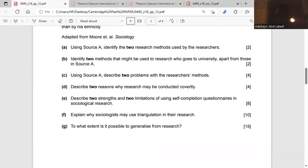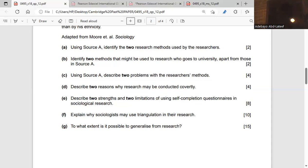Question C: Using Source A, describe two problems with the researchers' methods. The first problem is researcher bias. As an interviewer, your status might determine what questions you ask your interviewee. Bias means you are not being objective — you are influenced by your social status, your class, the peer group you belong to, or religion. This might make your interviewee feel uncomfortable, or you might not feel comfortable with your interviewee.